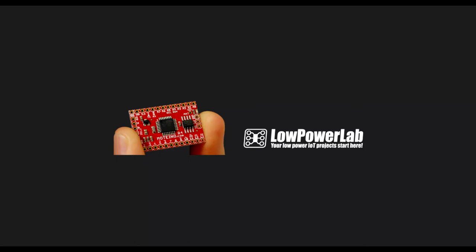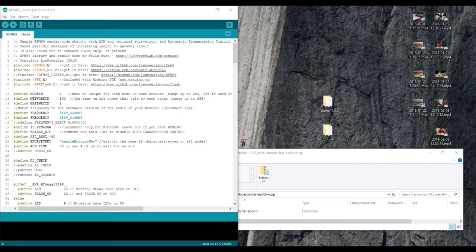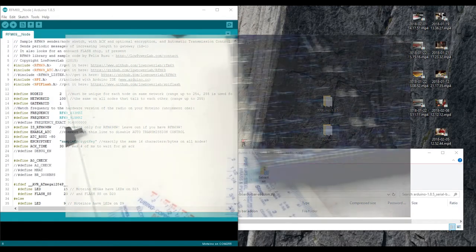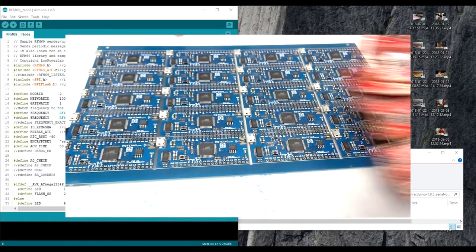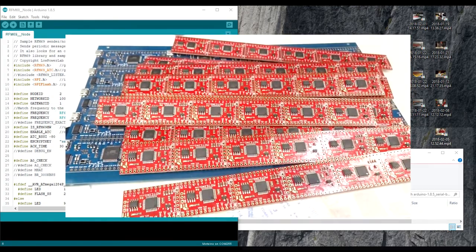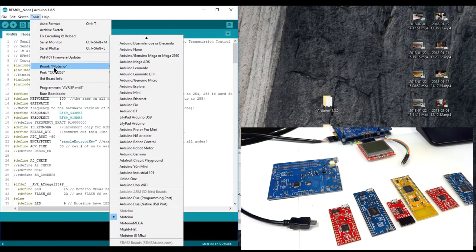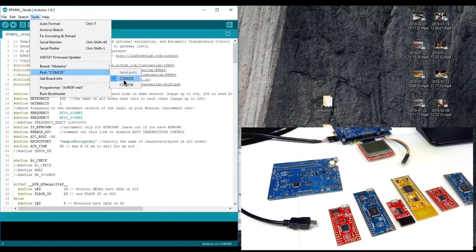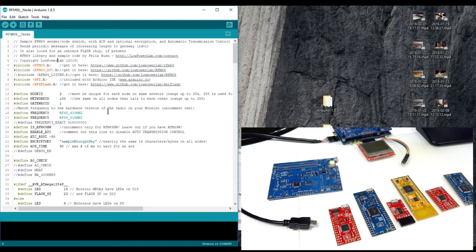Hey guys, this is Felix from Low Power Lab. Have you ever been frustrated with Arduino IDE's clunky UI and lack of user-friendly controls? If so, stay tuned and I'll show you a small add-on that I've created that makes my life easier, and hopefully yours too.